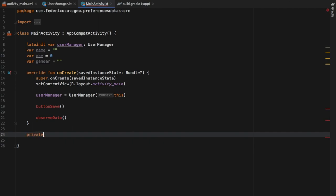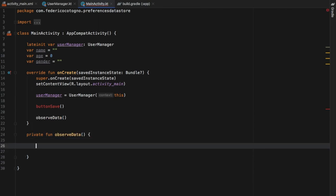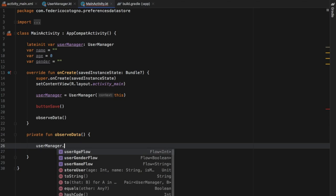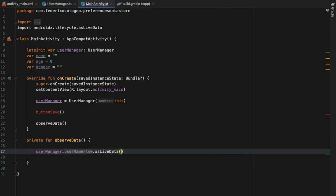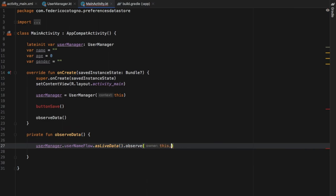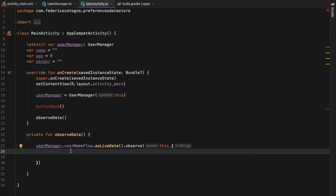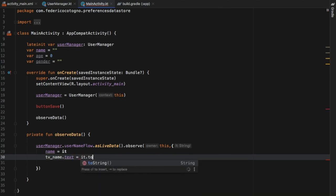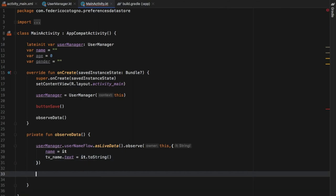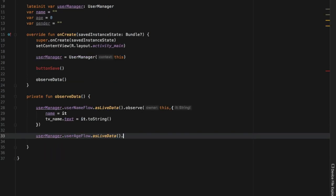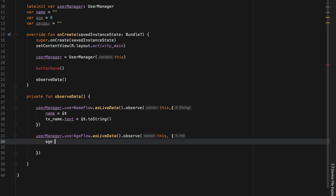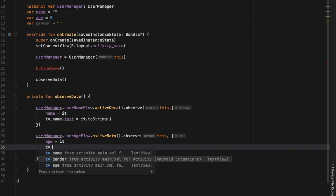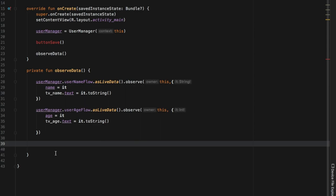We create a private fun observeData. Inside, we refer to userManager.userNameFlow.asLiveData().observe(this) and create a block — every time something changes in this flow, name is set to it and tv_name.text is set to it.toString(). Then we do userManager.userAgeFlow.asLiveData().observe(this), set age to it, and set the age TextView's text to it.toString().